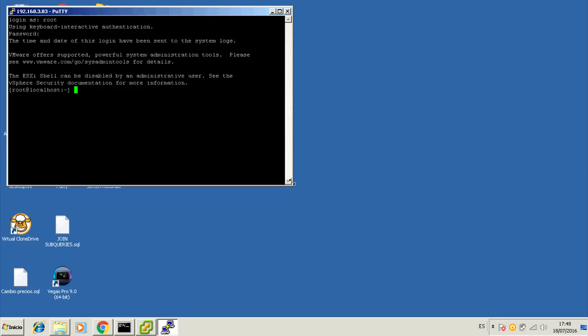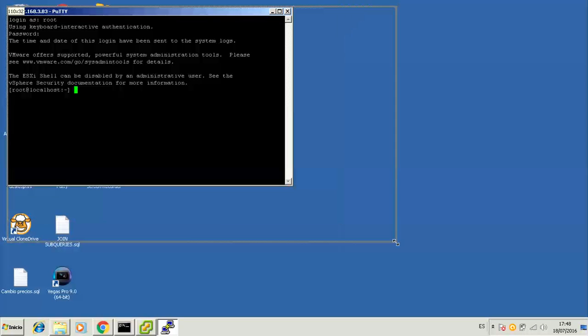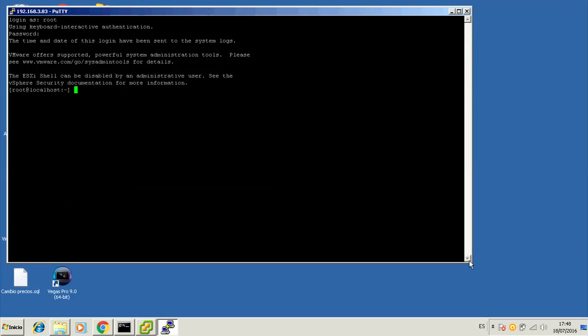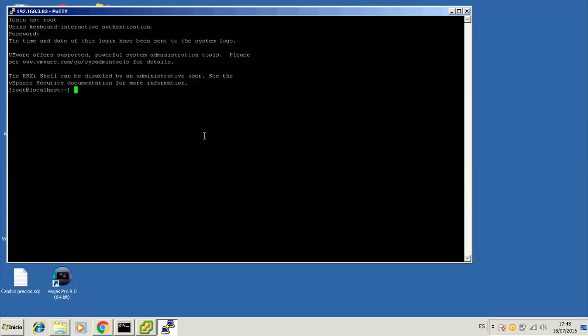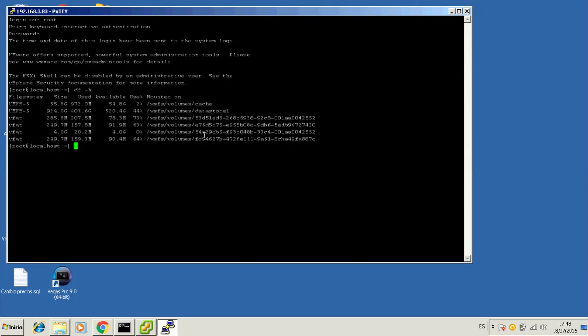And that's all by now, we just accessed our ESXi box over SSH for the first time. Now we'll proceed to download XSI Backup 3 and install it.